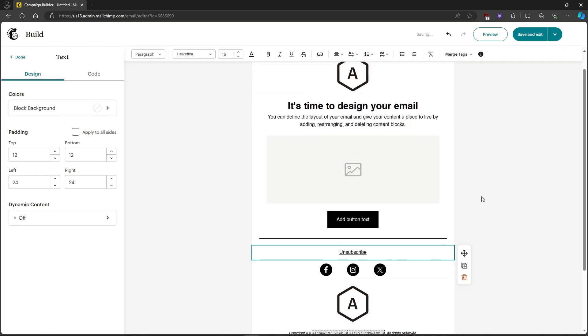And that's about it. That's how to add an unsubscribe link in Mailchimp. If you have any questions, please let me know down in the comments and I'll do my best to help you out.